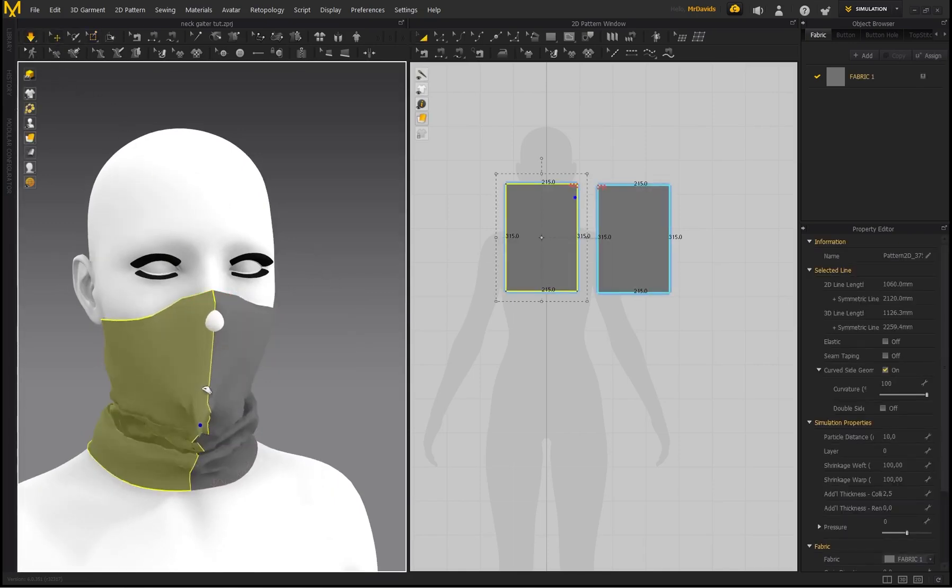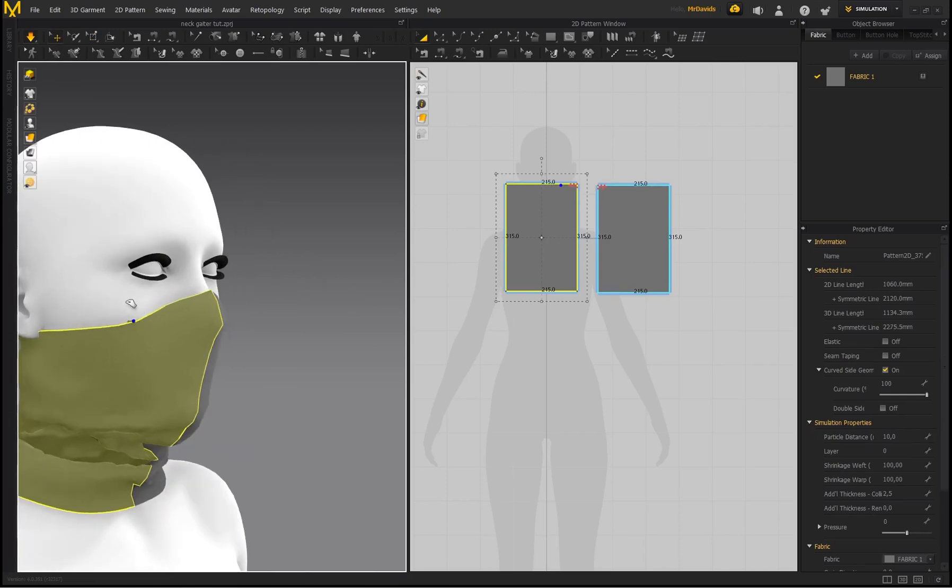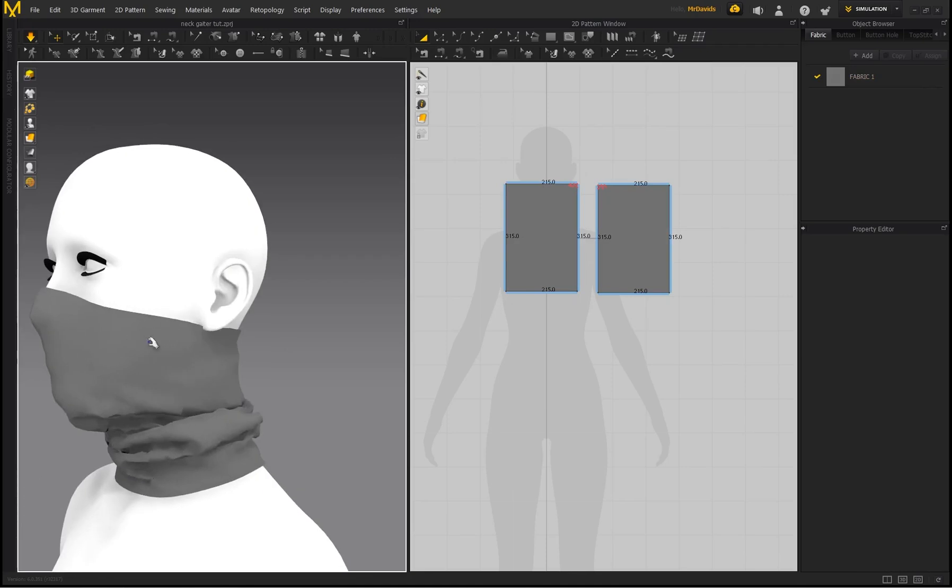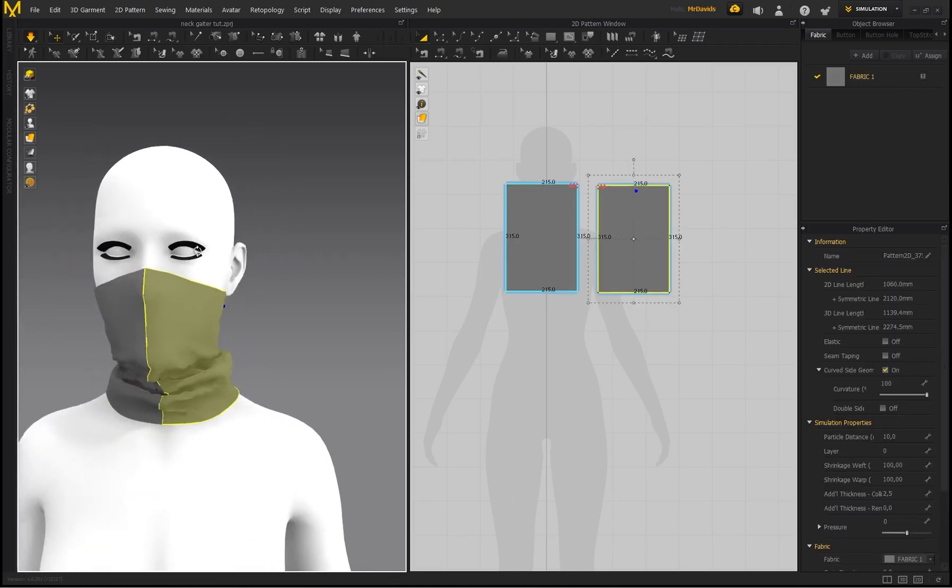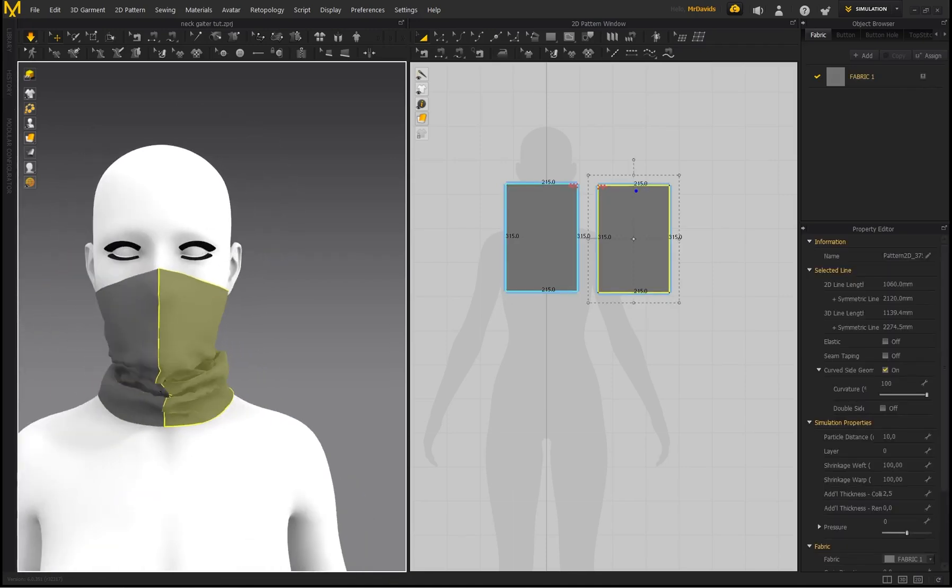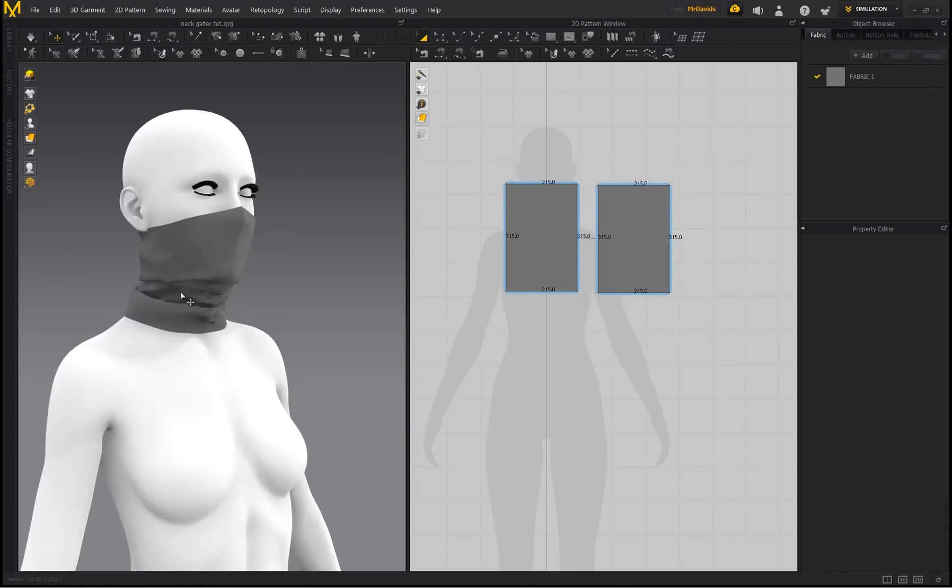So now while I'm simulating this, you can see even if I pull this down, this region stays in place. And it's just a great way to also style the neck gaiter in a very particular way. So now that won't fall off the character's nose.